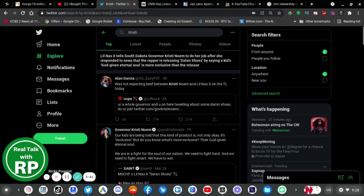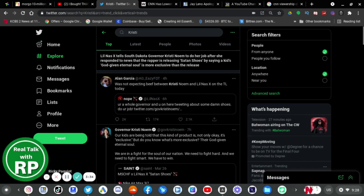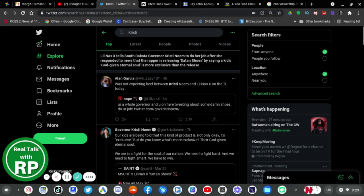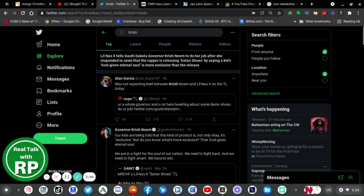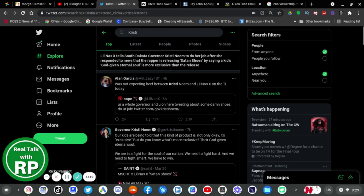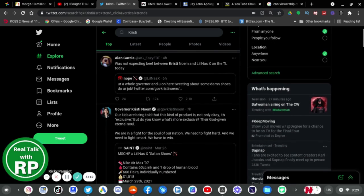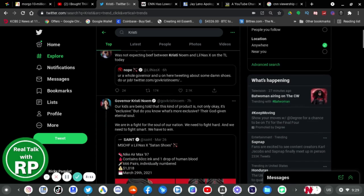Governor Kristi Noem, our kids are being told that this kind of product is not only okay, it's exclusive. But do you know what's more exclusive? Inclusive? They're God-given eternal soul. We are in a fight for the soul of our nation. We need to fight hard and we need to fight smart. We have to win.